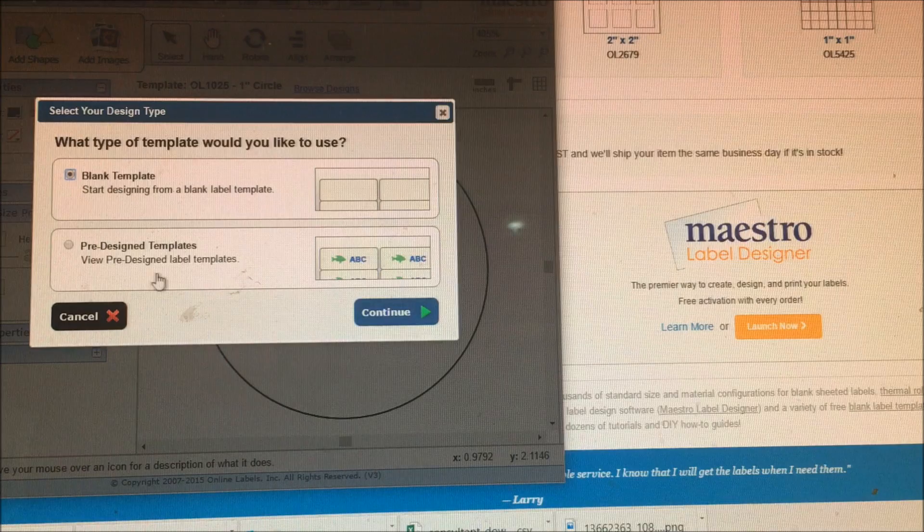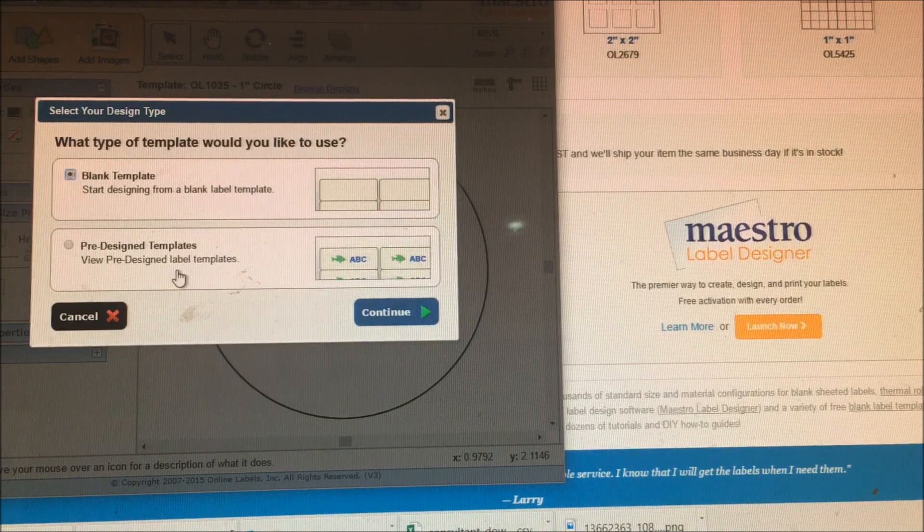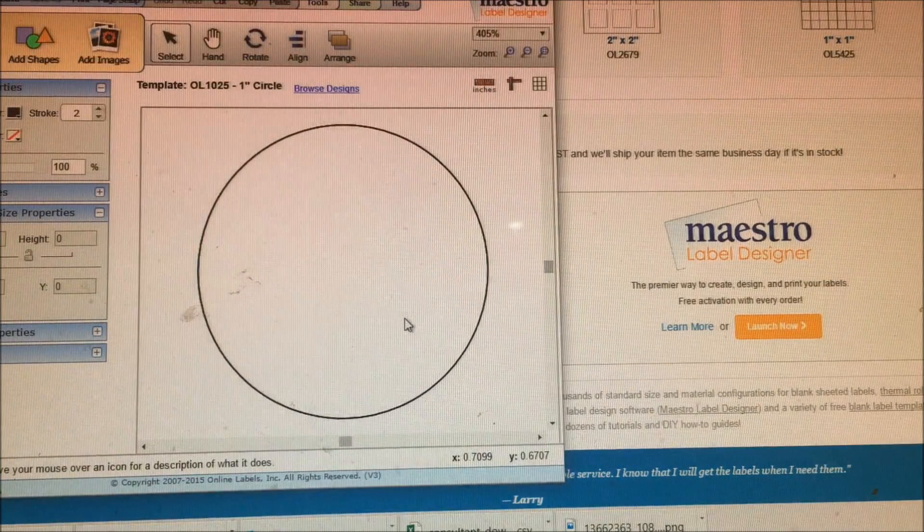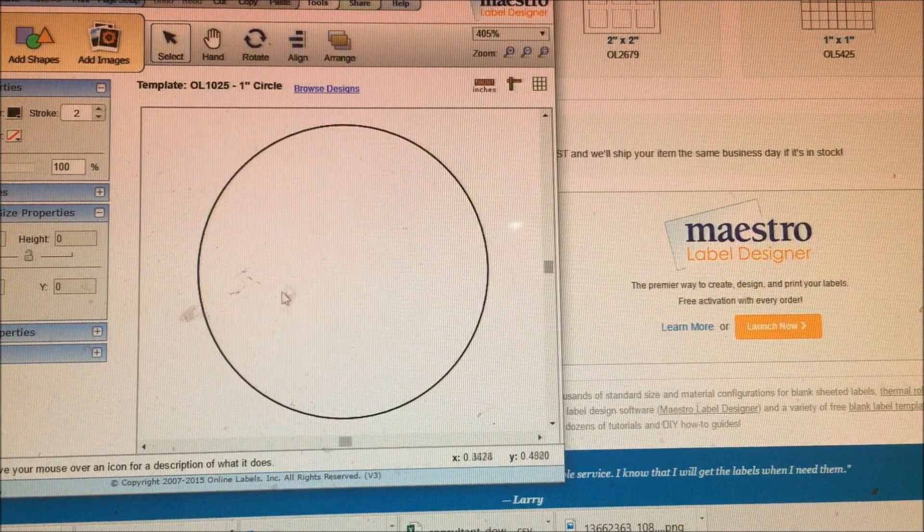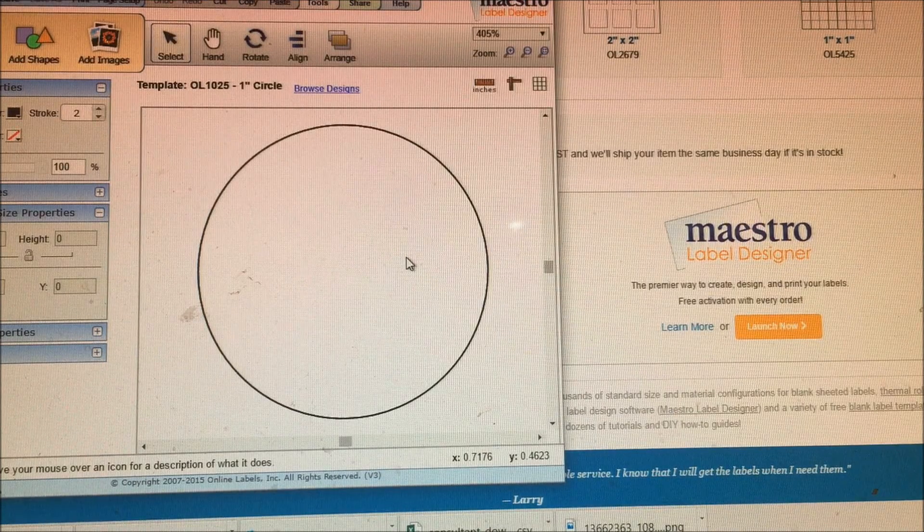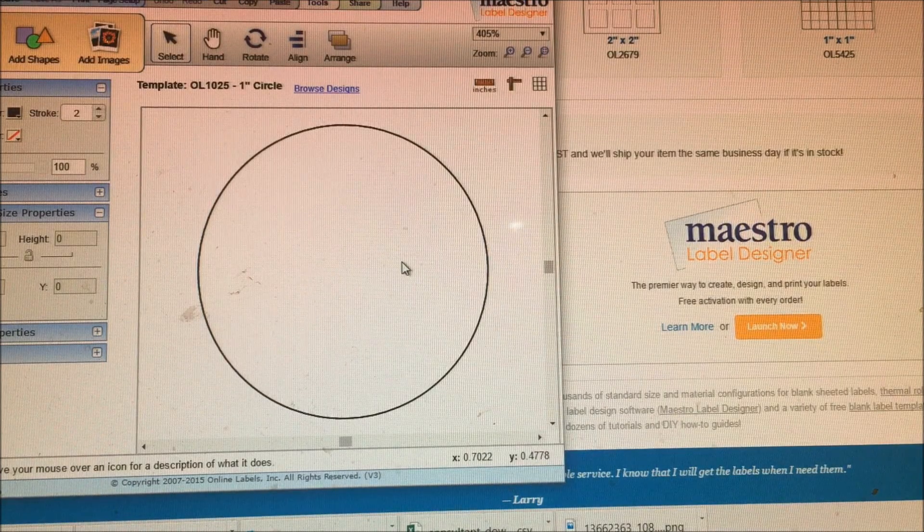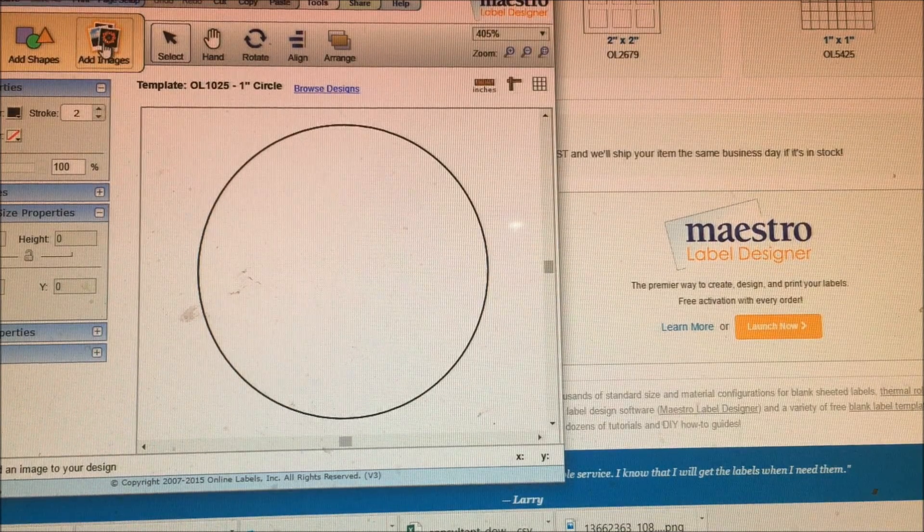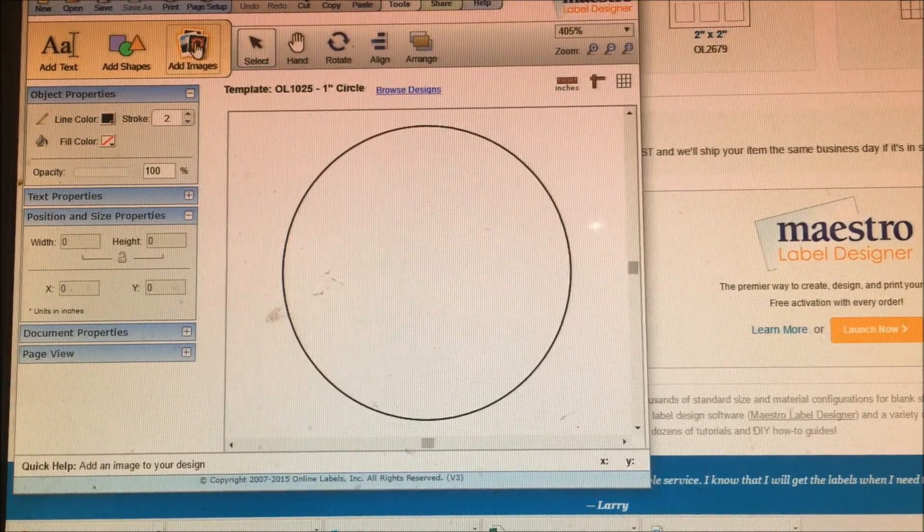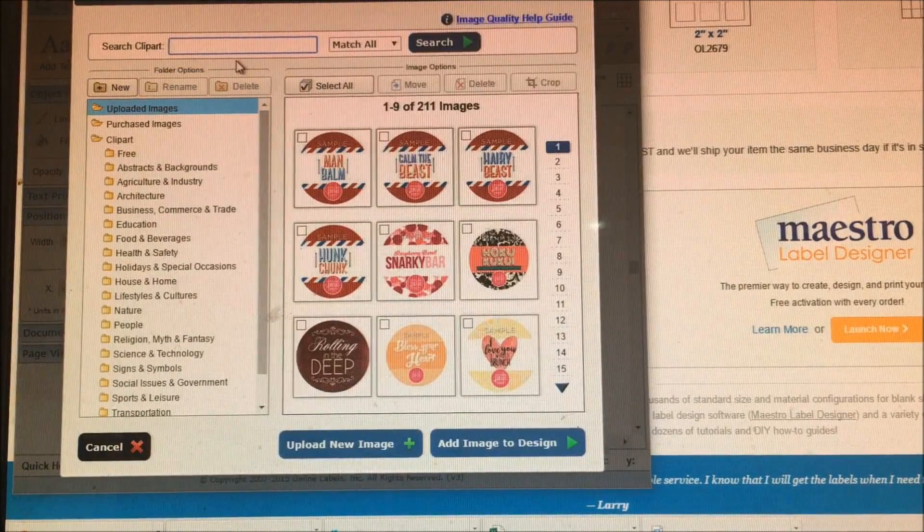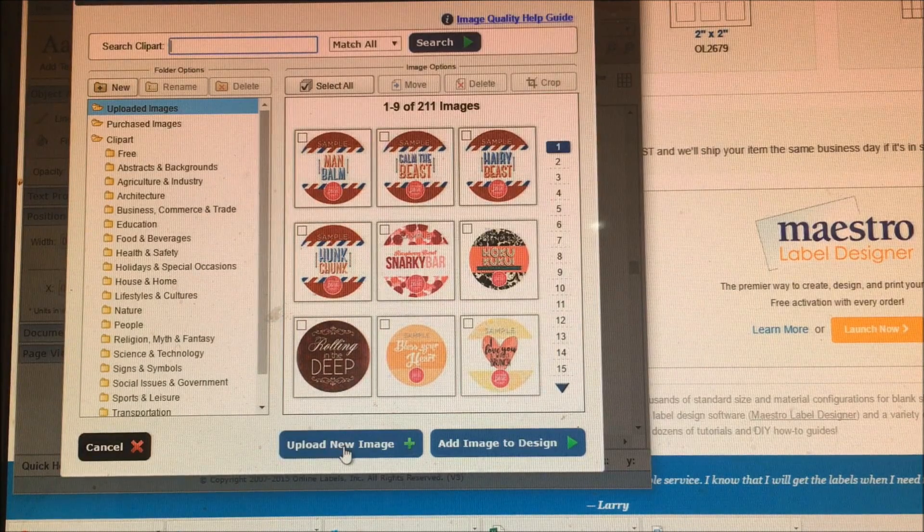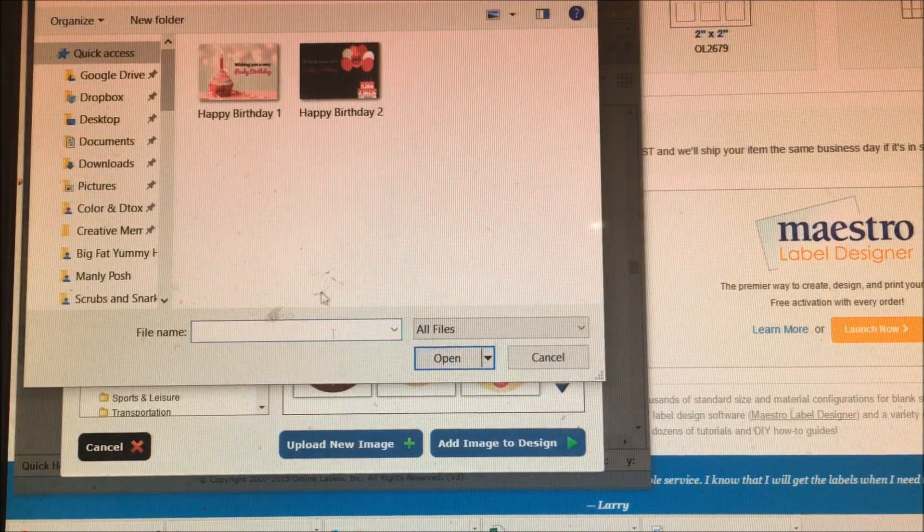It's going to ask if you want to do a blank template or a pre-designed template. I never do pre-designed templates, I always do blank templates. Now you have the circle there, and that is your template. First thing you're going to want to do is upload the image into Maestro. You're going to click on upload new image.